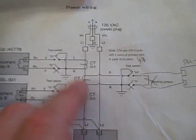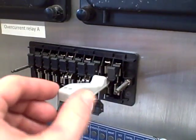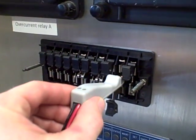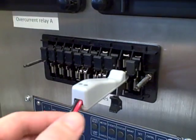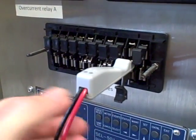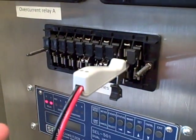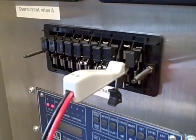This 4 to 1 CT is going to allow us to measure current to the motor at a reduced proportion. Whatever number of amps we read through here, times 4, is going to be our actual motor current.